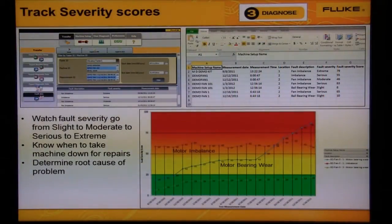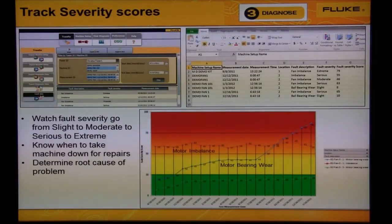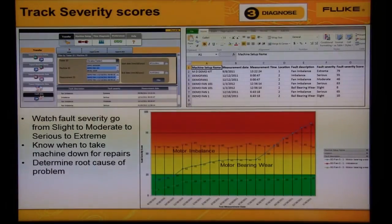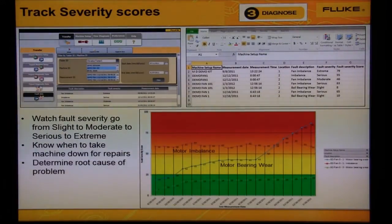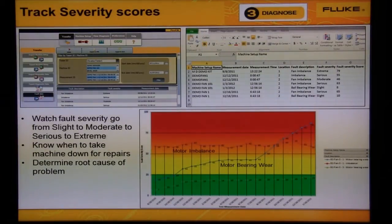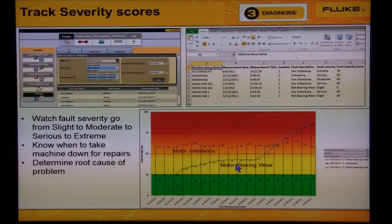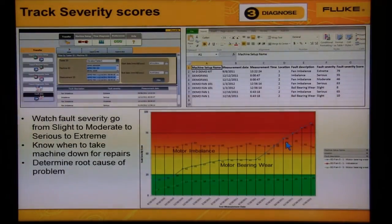By watching the severity trend of the fault progressing over time, you will feel more confident to make repair recommendations. Use the viewer software to export the diagnostic results to Excel, then you can make your own custom trend graphs. In this example, we see the motor bearing wear trending very flat for months and then it ramps up sharply, indicating pending failure and the need to be replaced.